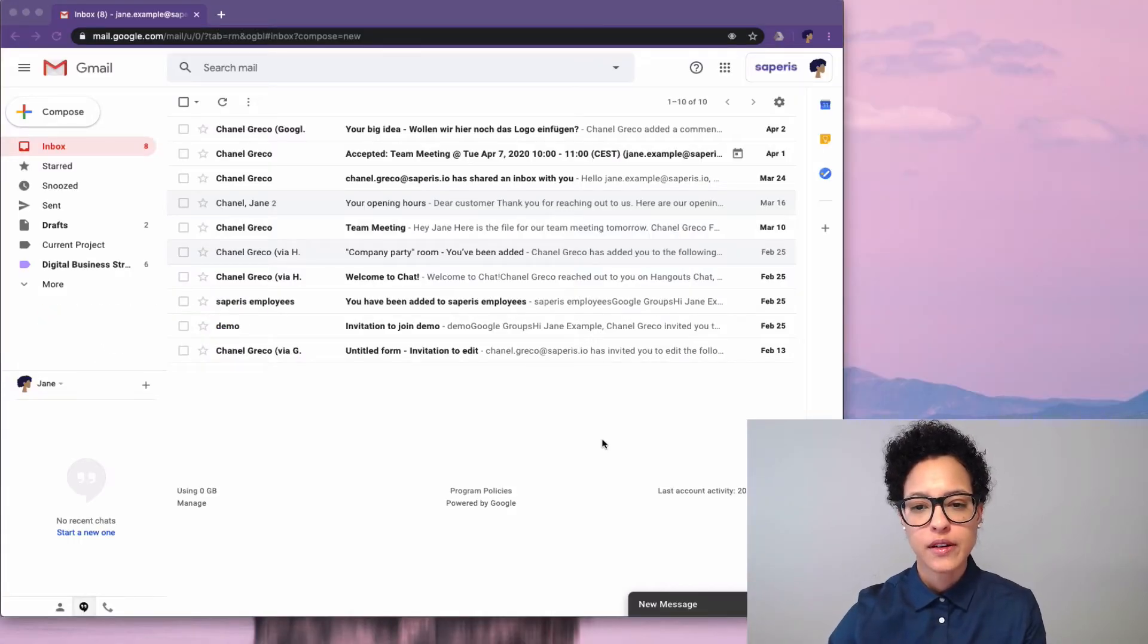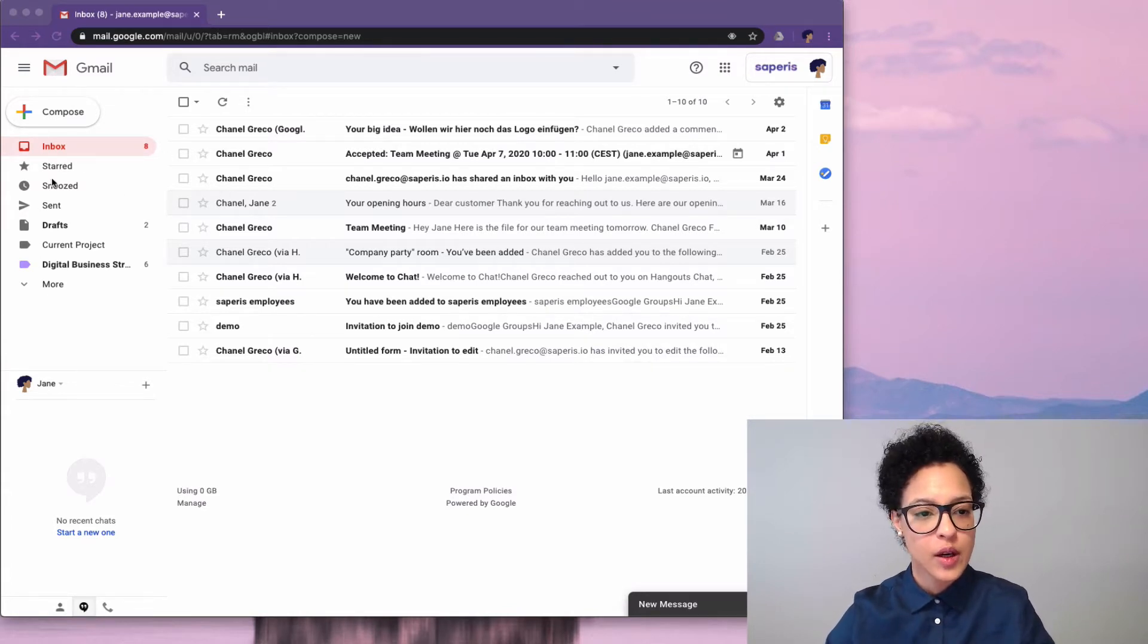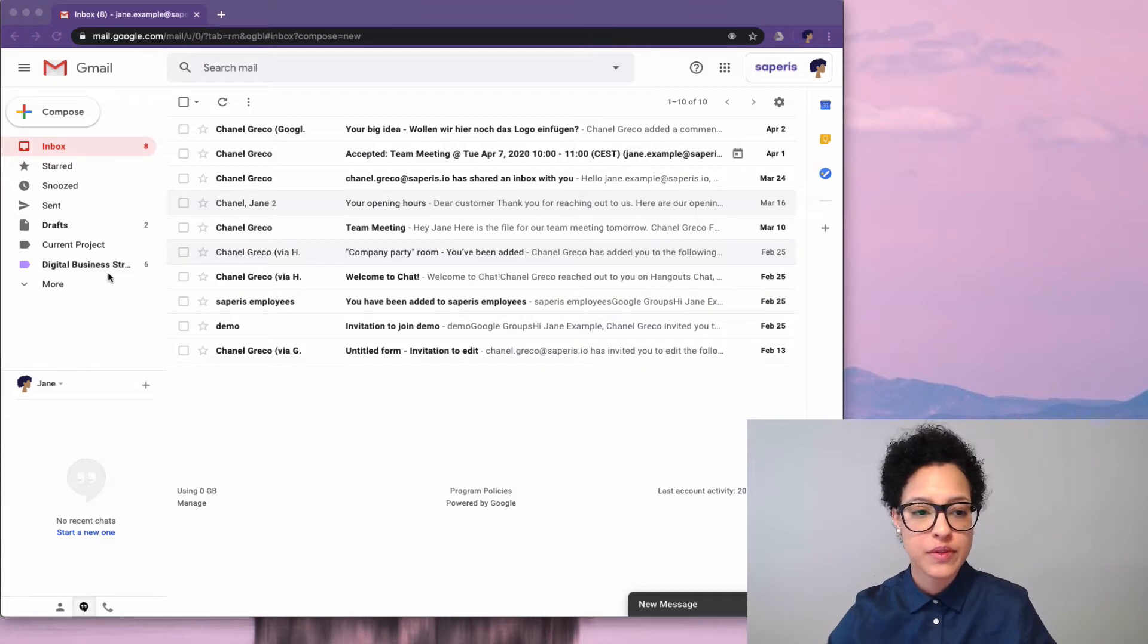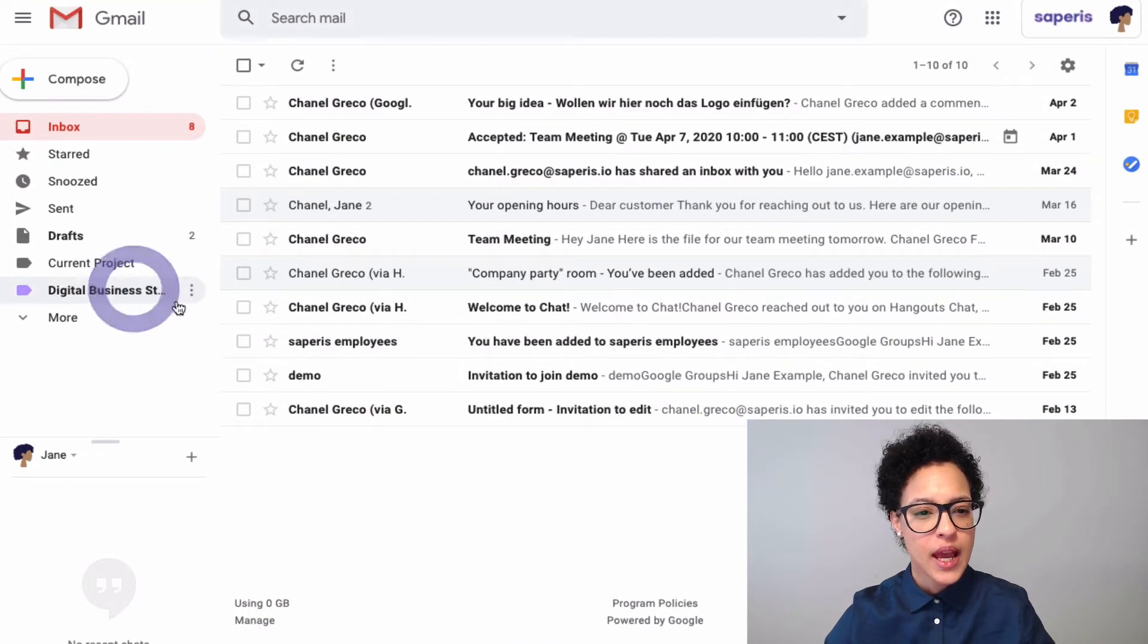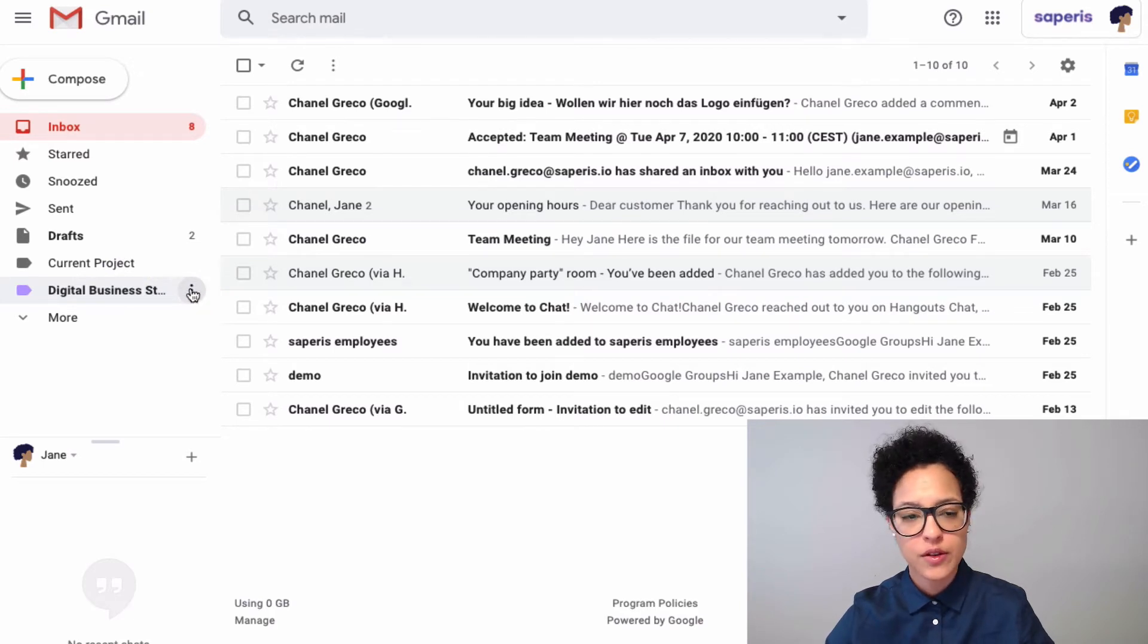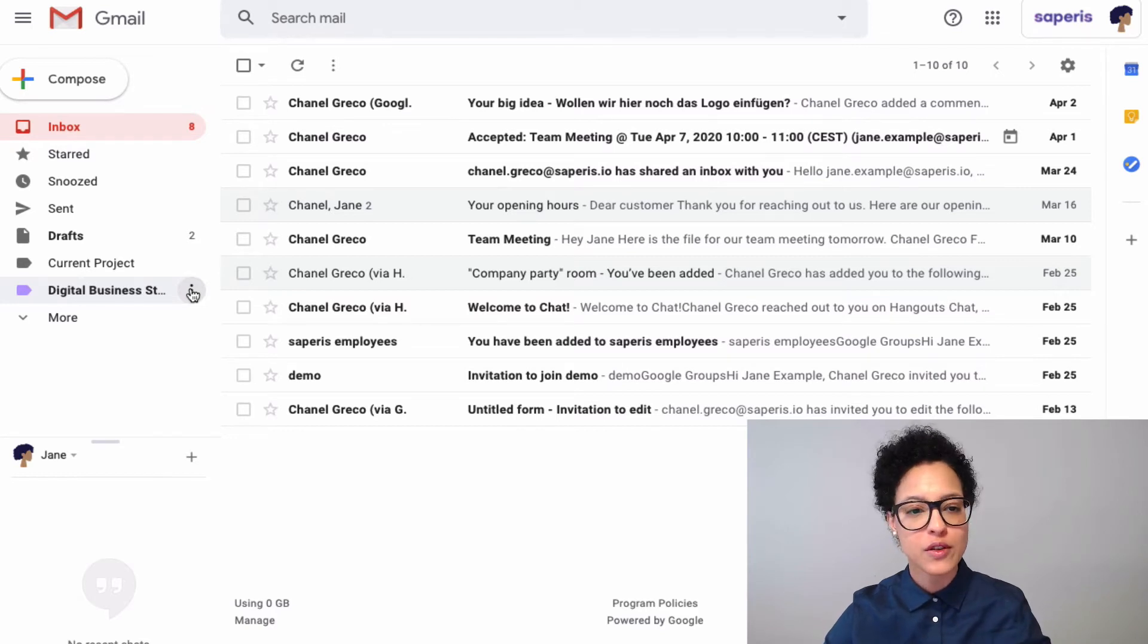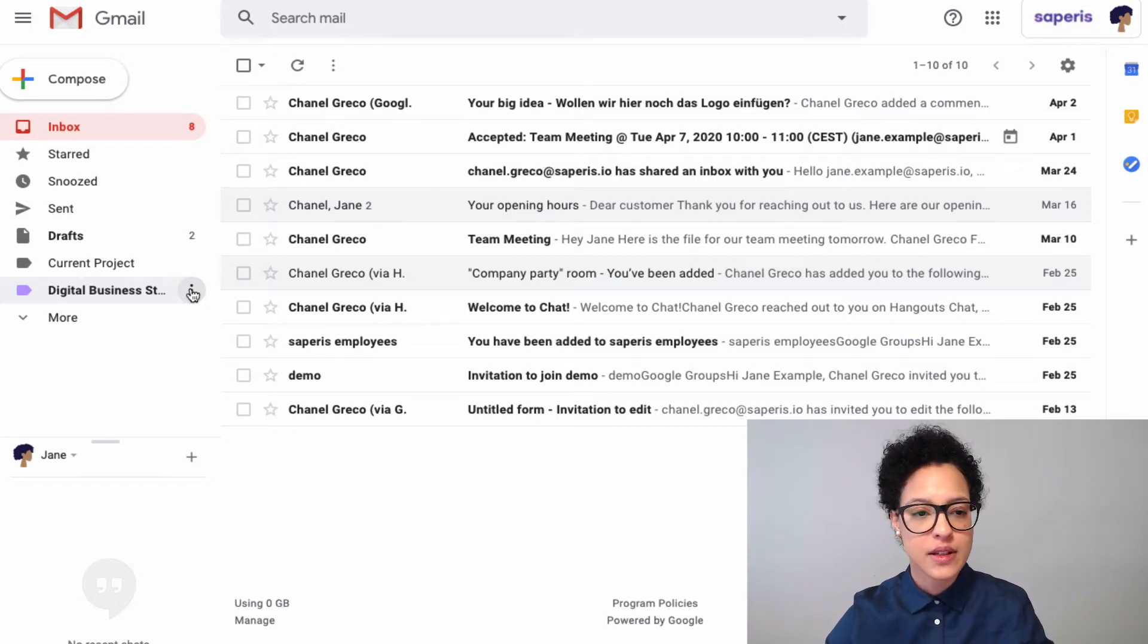Here we're in Jane Example's Gmail, and on our left side we see we already have two labels which we've created. We have our Digital Business Strategy label, and if we hover over it, these three dots appear, which always indicates that there are more options or that you can further manipulate this item.